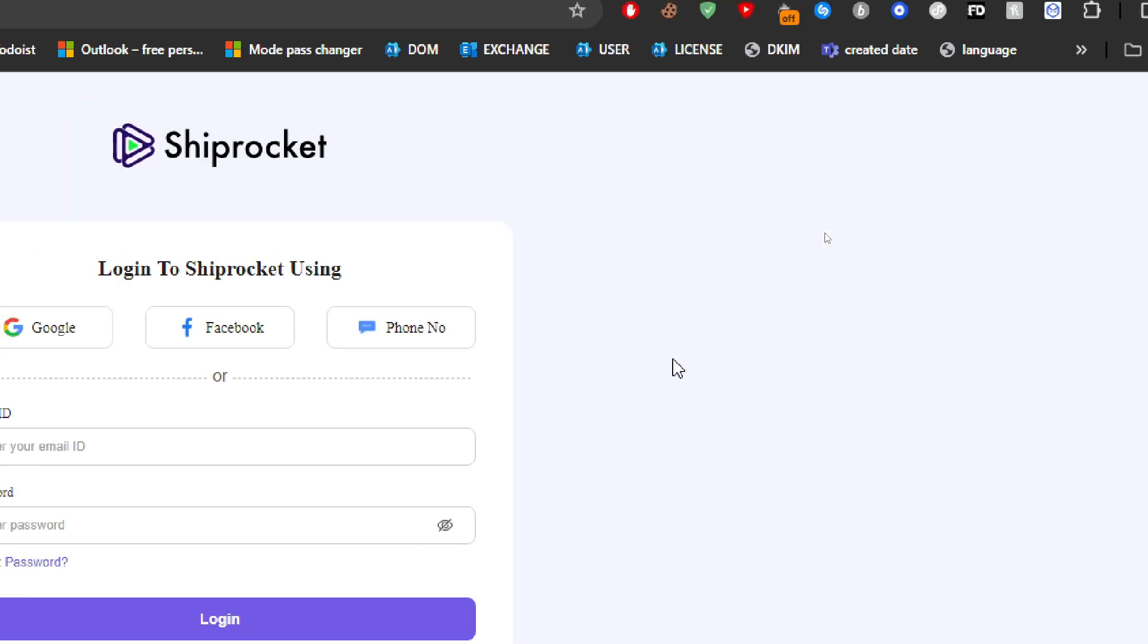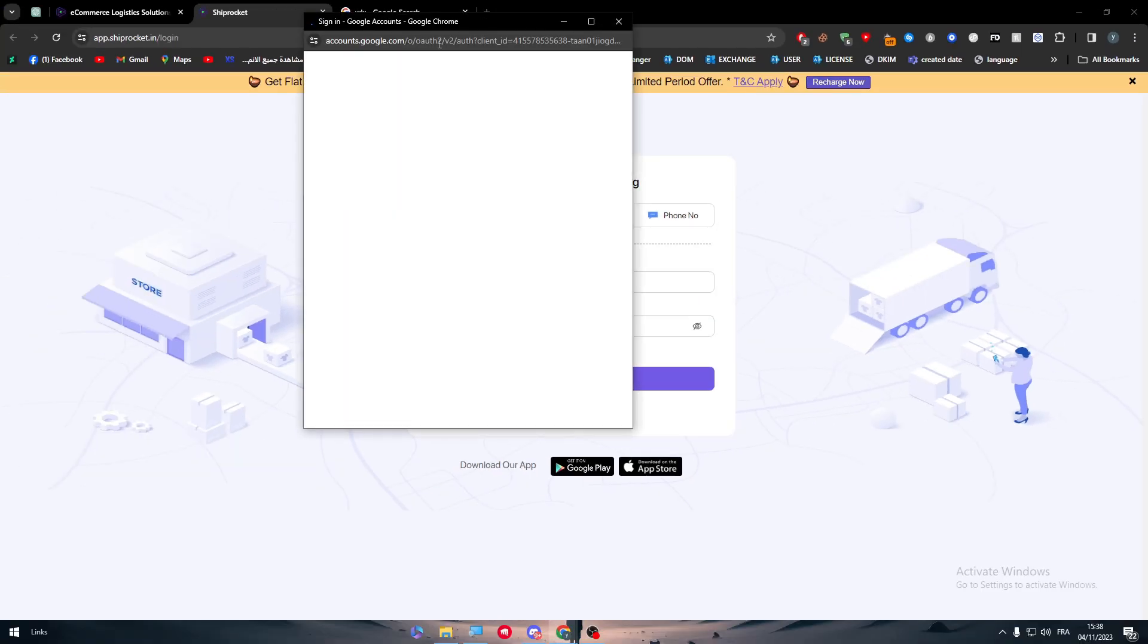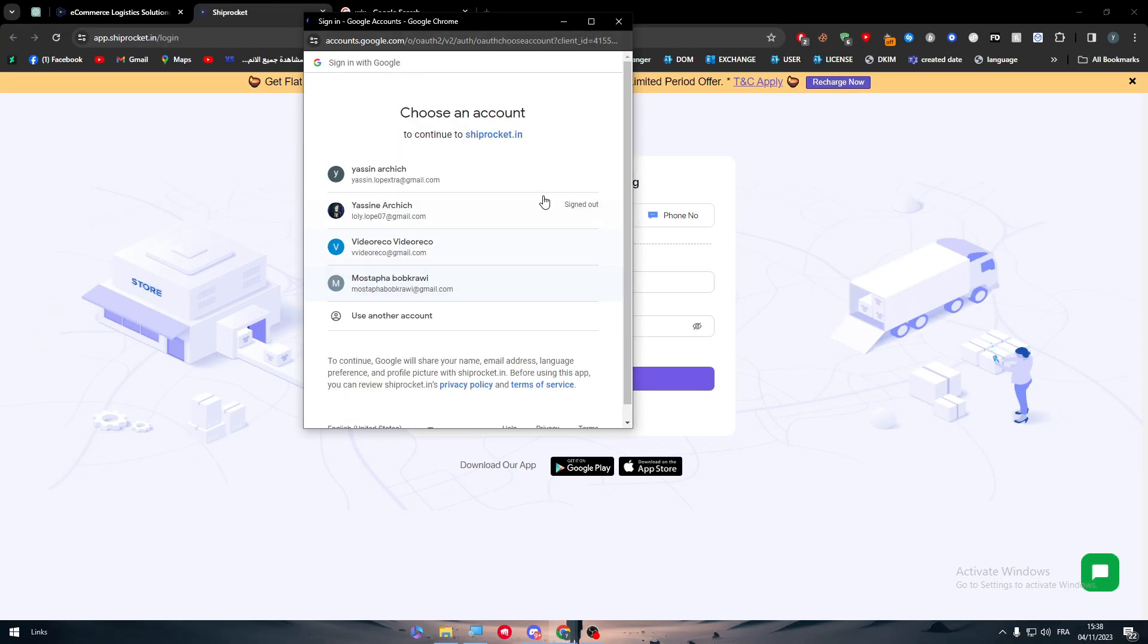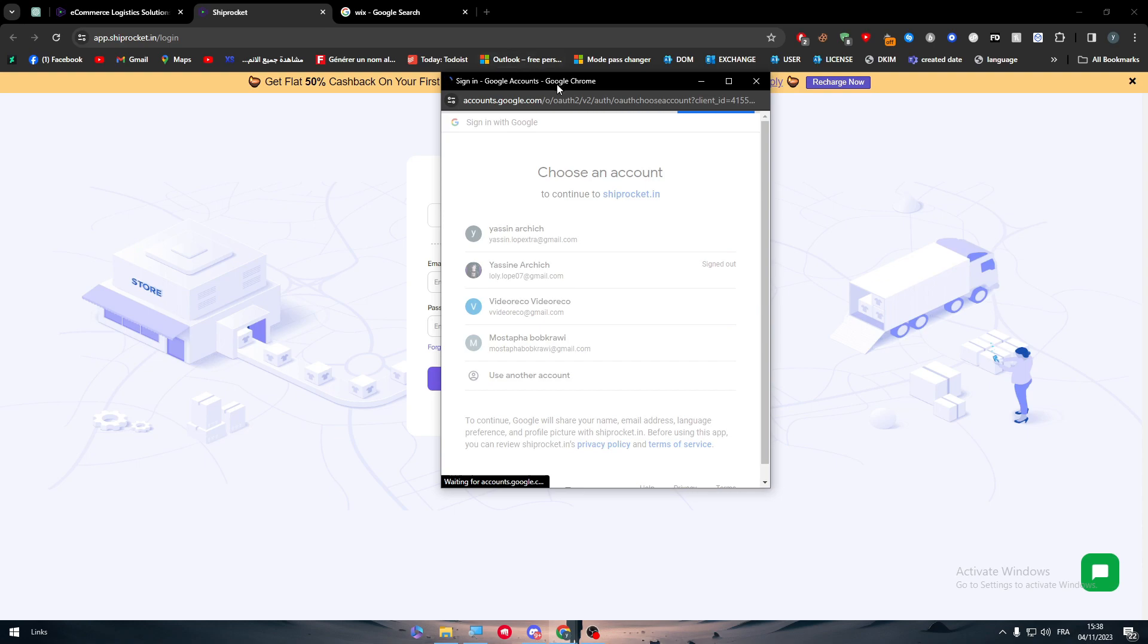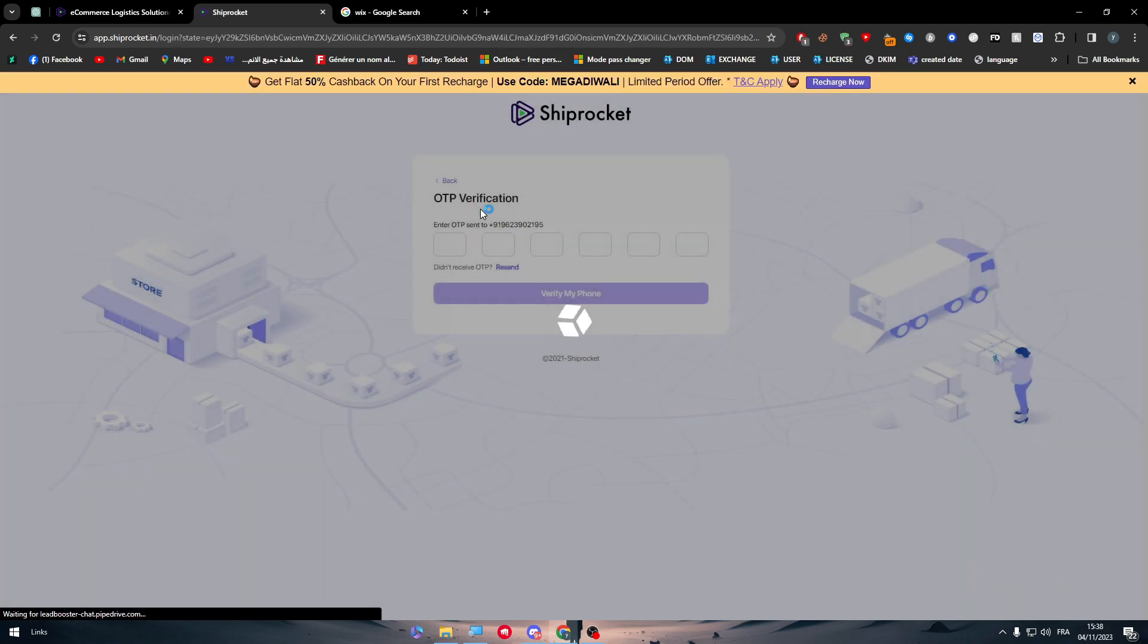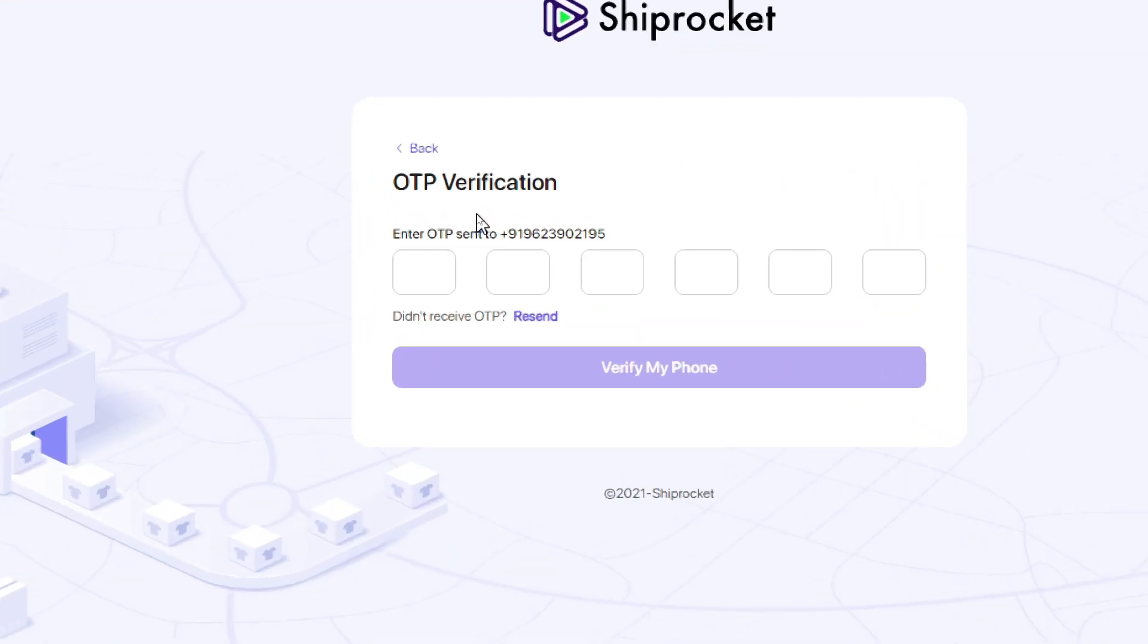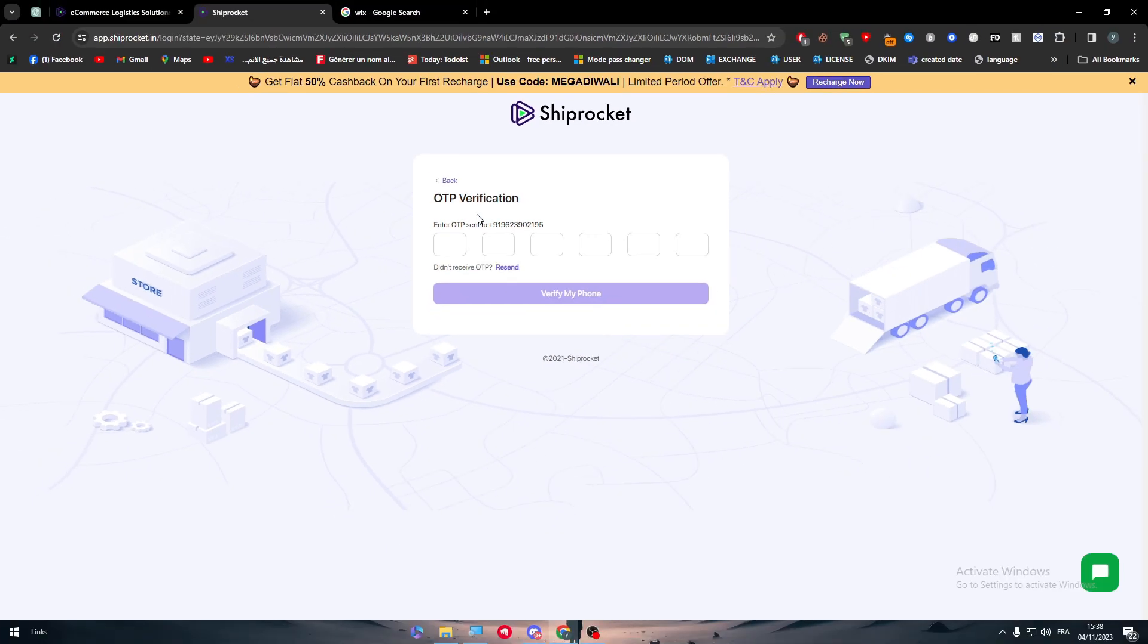Once you try to log in with a fake number, let's say you had a random fake number of India, well look what will happen to you. You'll be faced with the screen where they'll ask you to write the OTP verification, which is a code that will be sent to that specific number. So in case you don't have the number, you will not be able to create the account on Shiprocket.